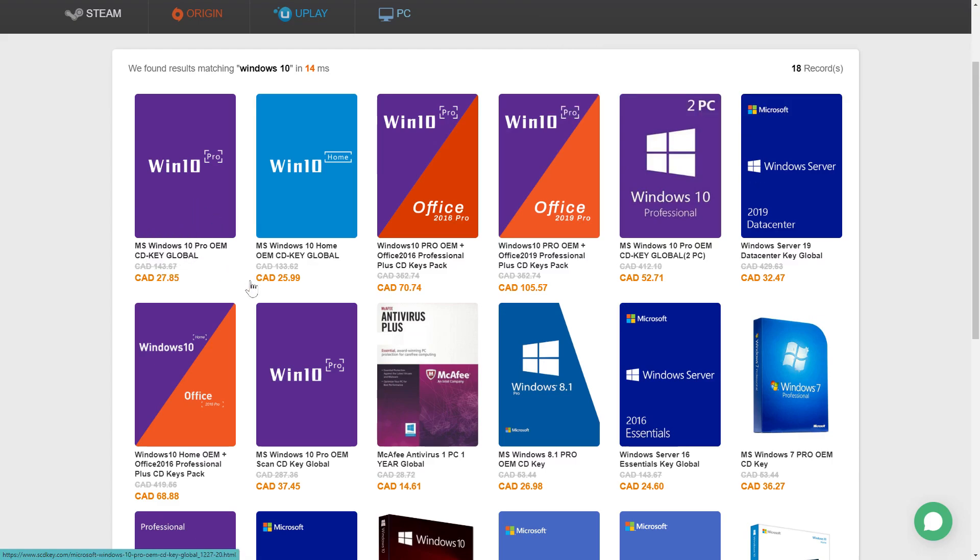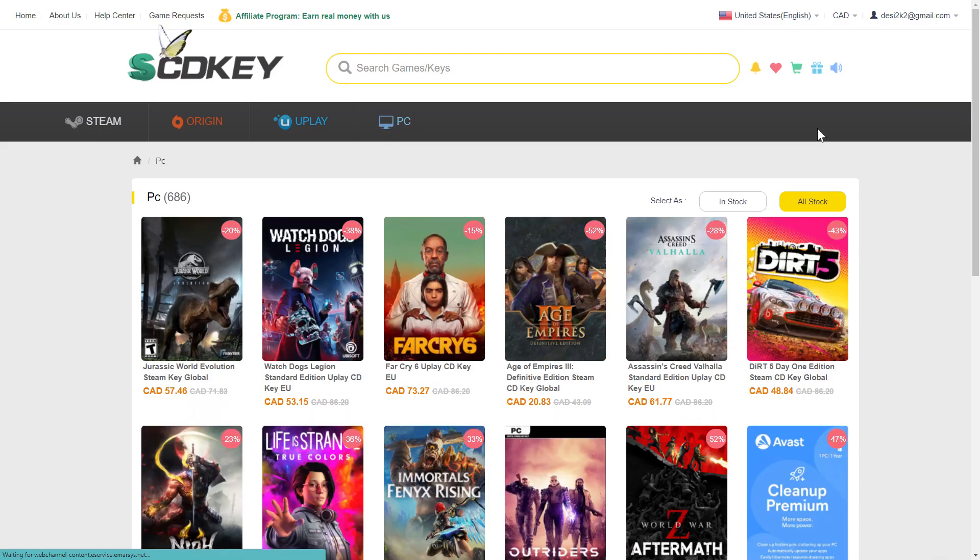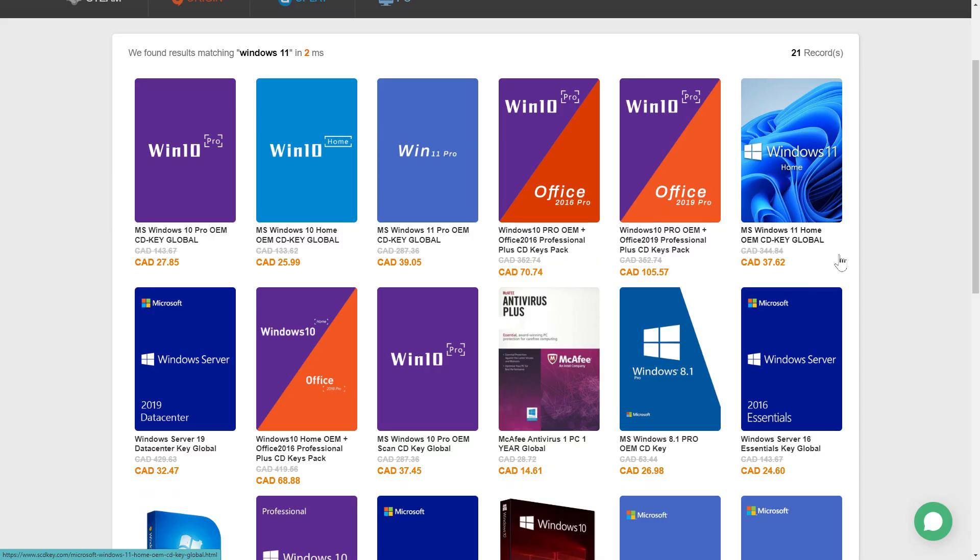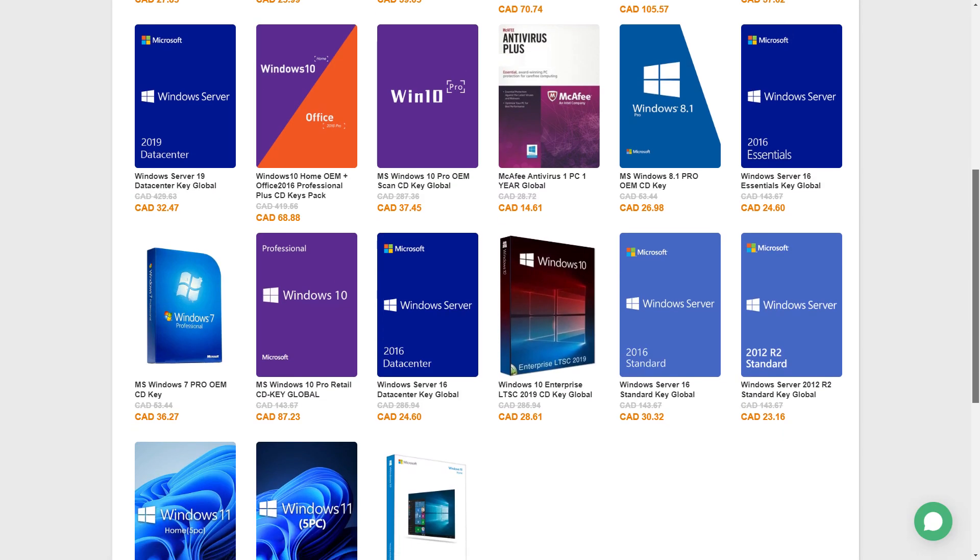SCDkey is the best place to buy all your CD keys and even gaming hardware. They have Steam keys and even Windows 10, Windows 11, Microsoft Office keys at great prices.